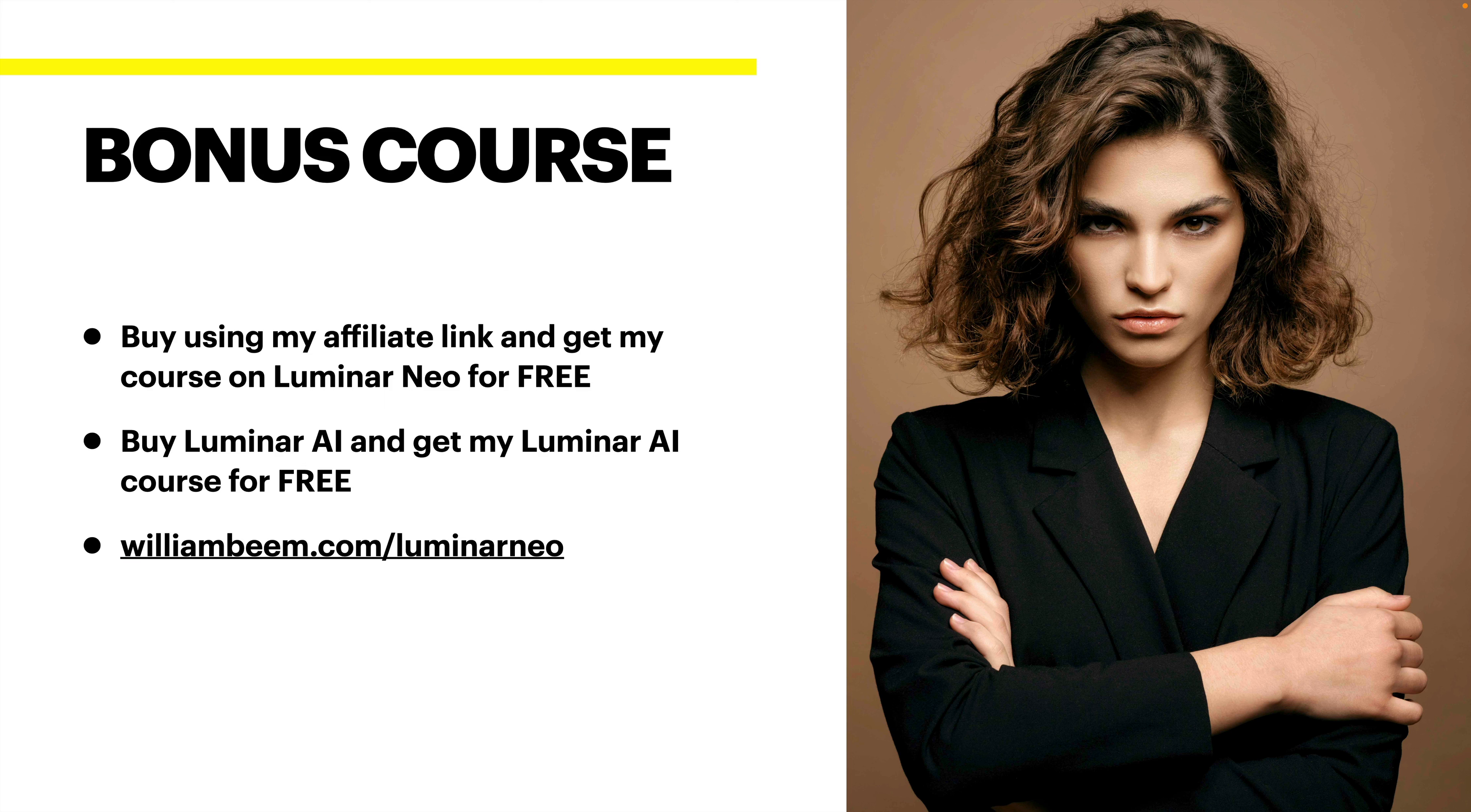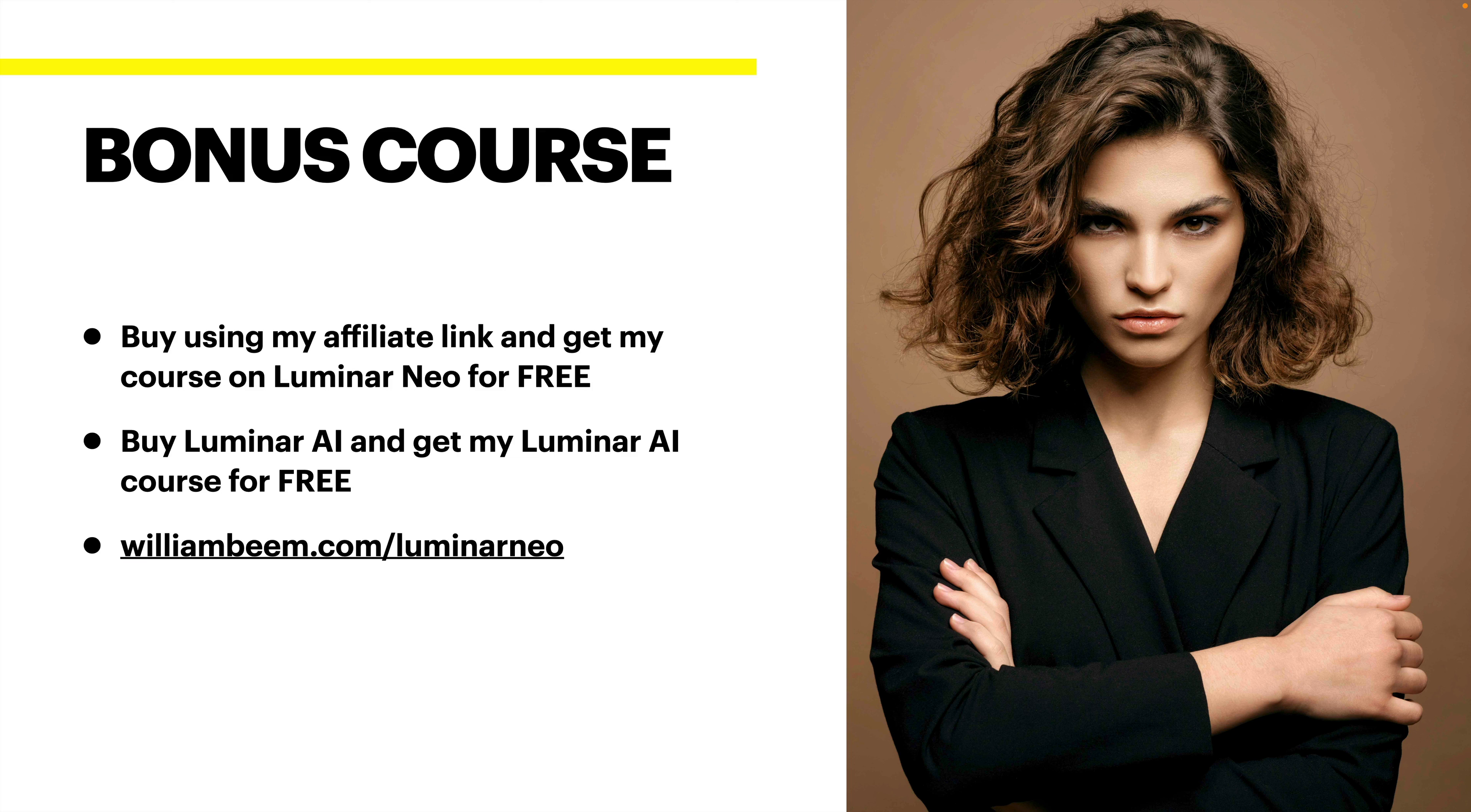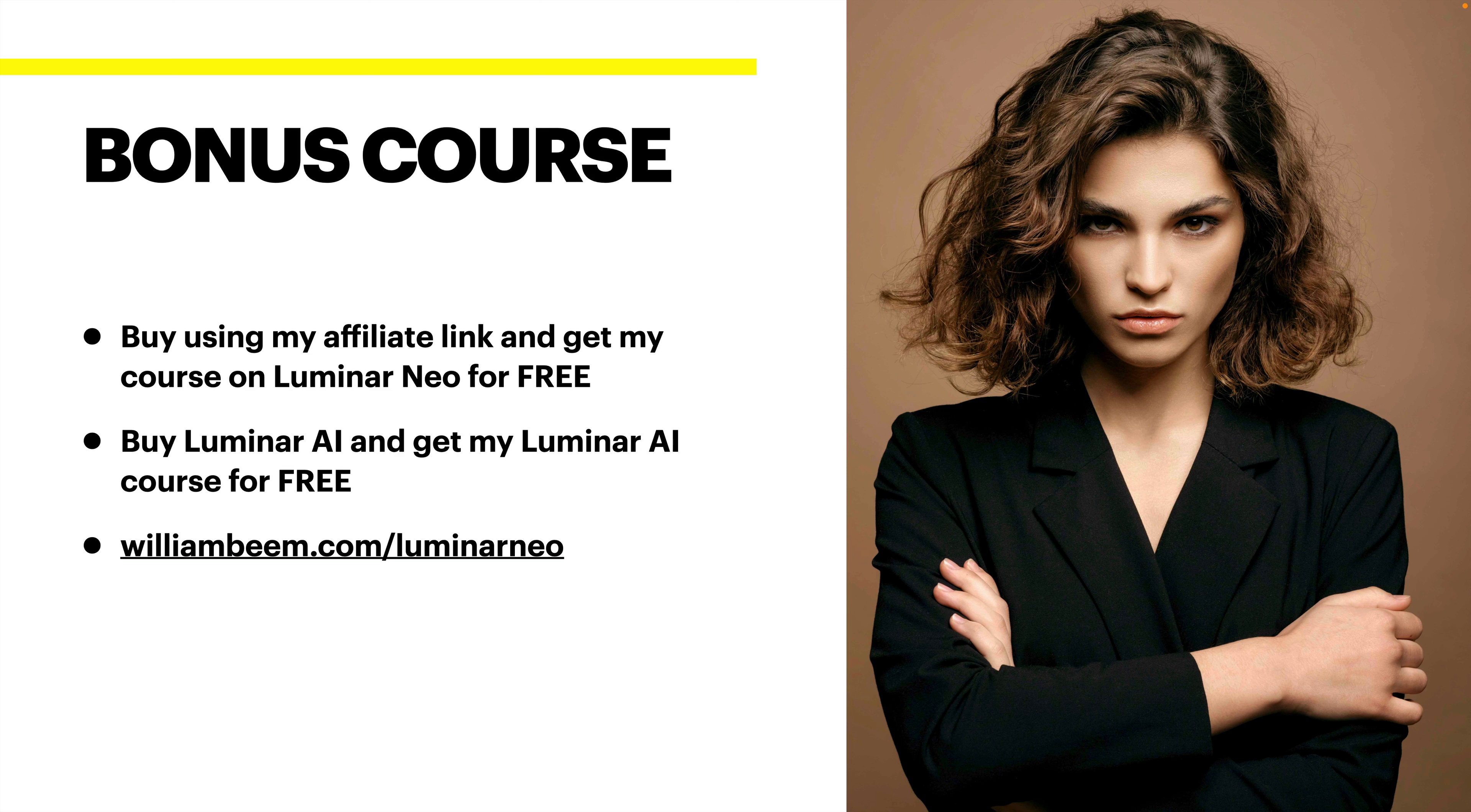I am offering a bonus course if anybody decides to purchase through my link. You can see it at the bottom, williambeam.com slash Luminar Neo. If you buy it through my link, I do get a little bit of a commission. That's why I offer a bonus. The bonus is my Luminar Neo course that is upcoming.